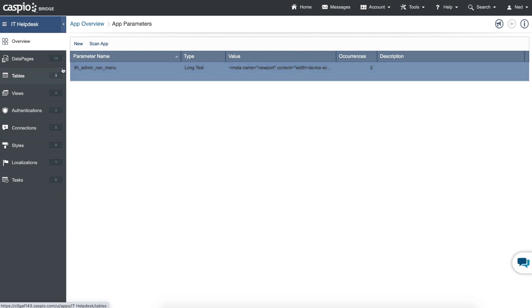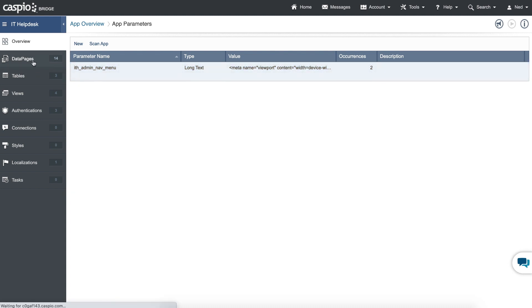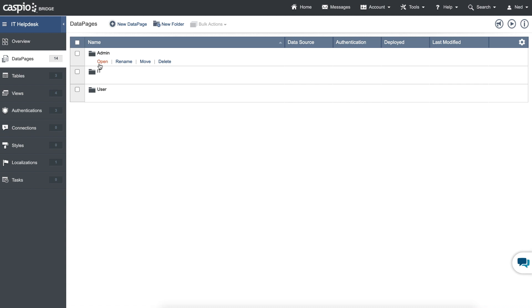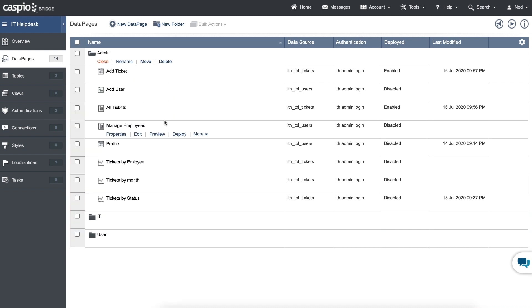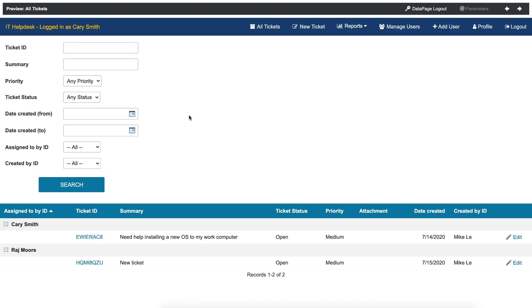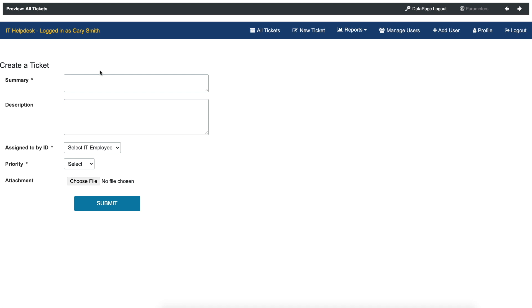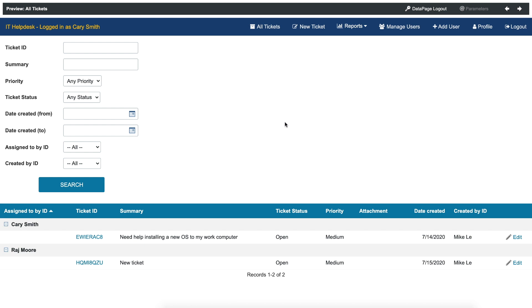Let's hit save and try this out. I'll go back to my data pages and see if we can tab back and forward between add ticket and all tickets. If I hit preview — there's my report. If I click on add ticket, you can see how it takes me to that submission form, and I can go back to all tickets again. Now all we have to do is grab the deploy URL link for each of the data pages and replace that pound with all the other links in that navigation menu. Also don't forget to add the app parameter inside each data page as well.